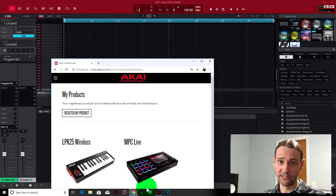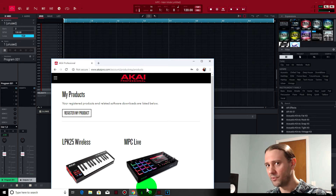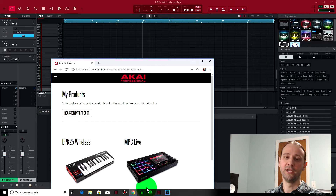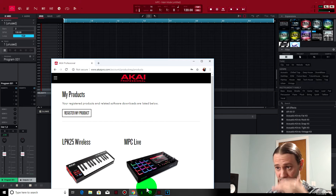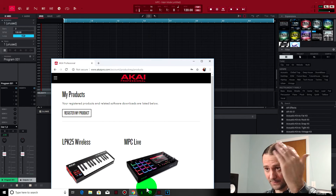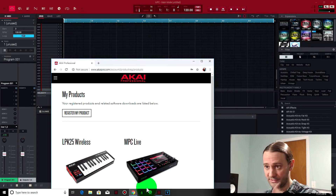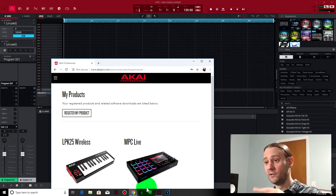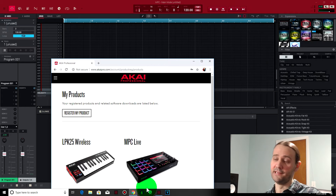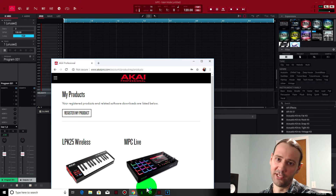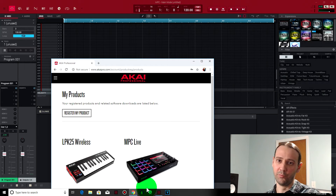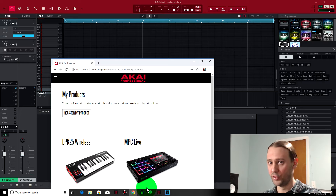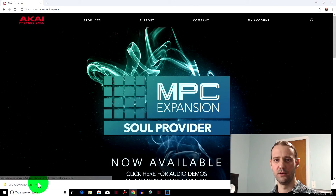If this is the first time you're downloading this, there are a bunch of sounds that come with it — you could download all those sounds. There's a whole list of sounds, software, and other plugins you could download, so check those out. At the very bottom is also the 2.3 firmware update for your NPC Live.